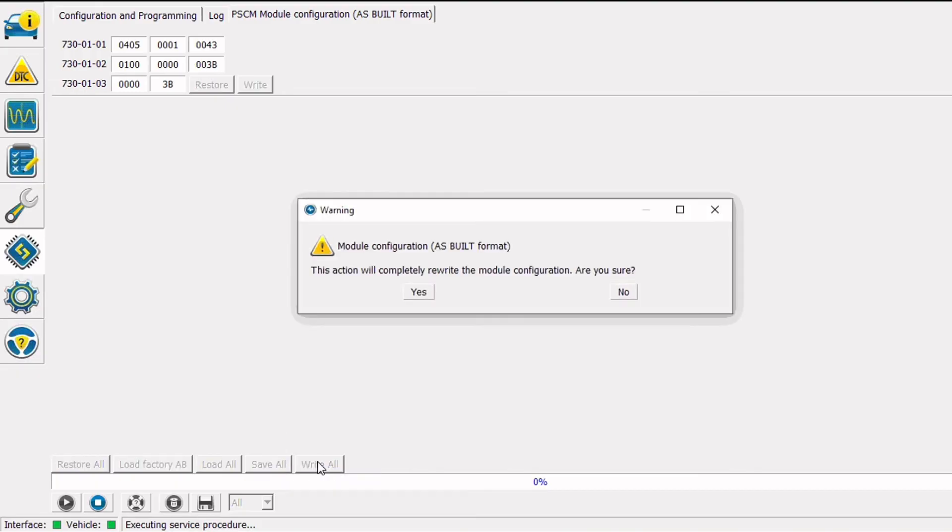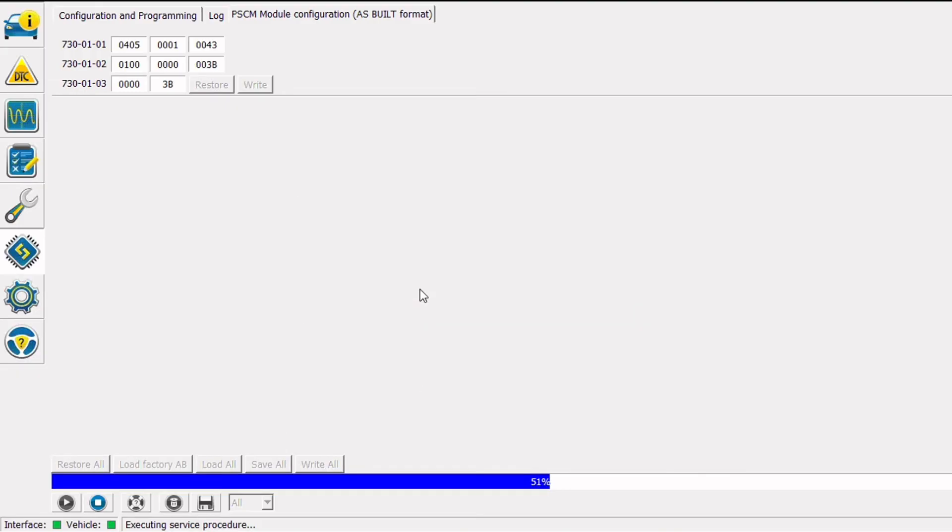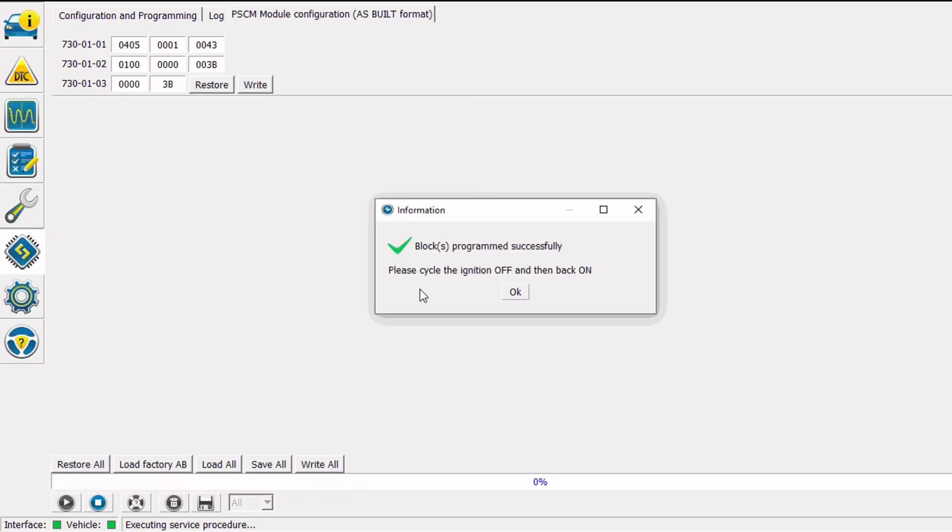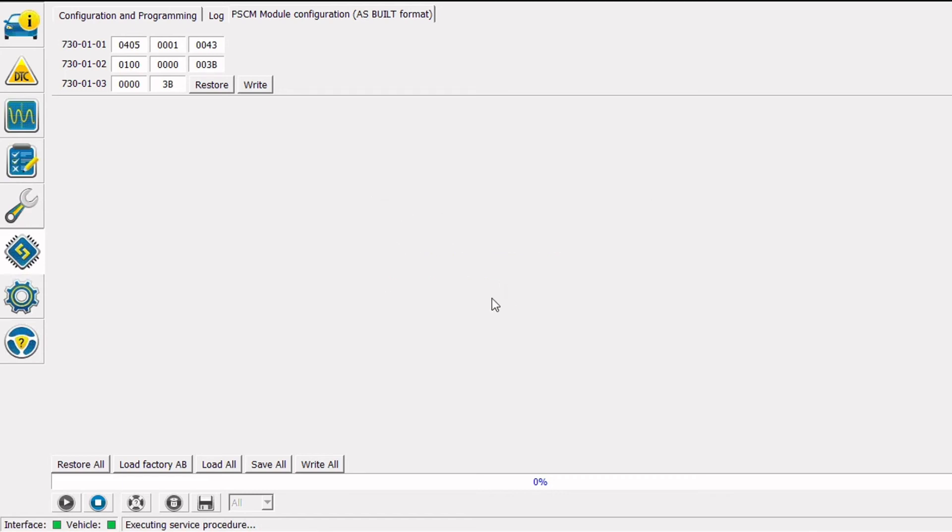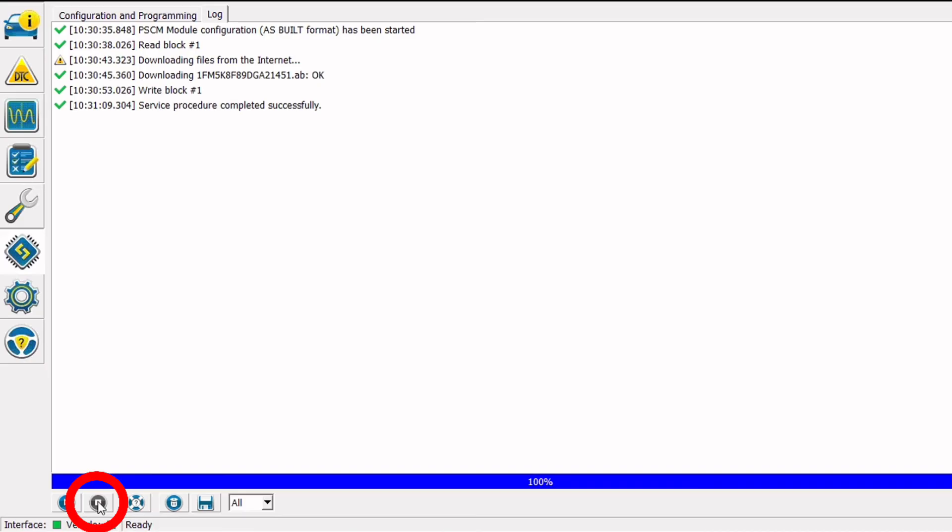I'm going to click yes at the are you sure message. And we have a blocks program successfully message, so I'm going to cycle the key off and back on. And then I'm going to click the stop button at the bottom of the screen to exit out of the module configuration file.